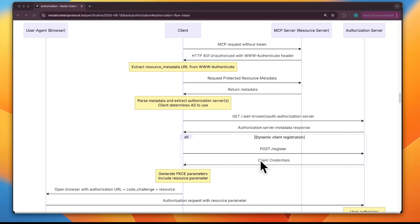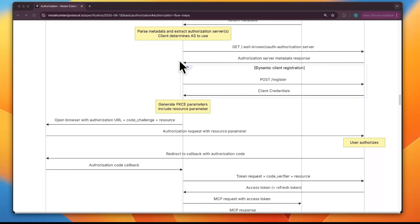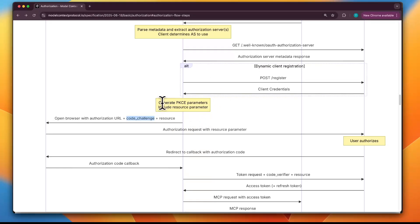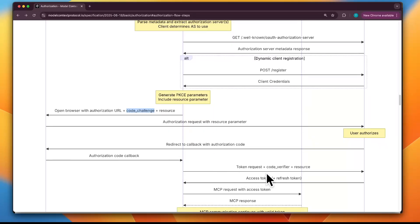This alt block around dynamic client registration means: if the authorization server supports DCR, the client auto-registers and receives credentials. If not, the client must already have a static client ID and maybe a client secret, or the user/admin must provide them manually. Next: generate PKCE parameters and include resource parameters. PKCE stands for proof key for code exchange — a security mechanism designed to stop attackers from stealing the authorization code during the flow. The client generates a random string called the code verifier, then hashes it into another string called the code challenge.